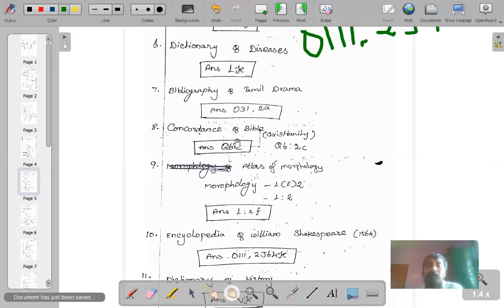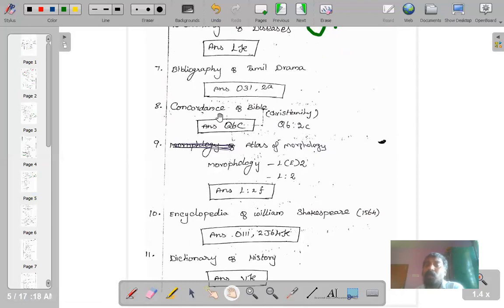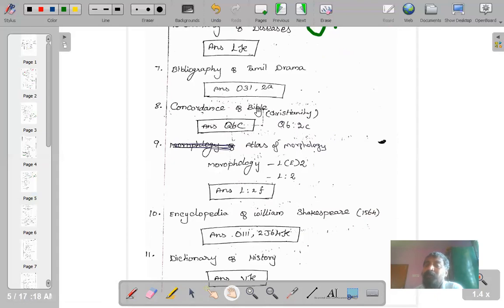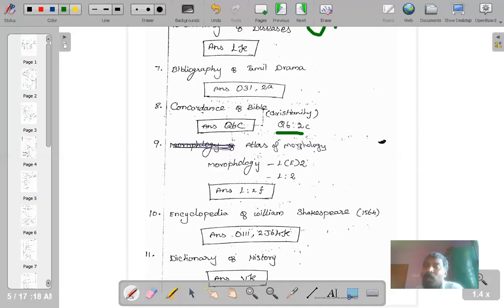Sometimes we talk about concordance — that means we take all the first lines of a particular scripture or text and prepare a special index of all the important first lines; that is known as concordance. For example, a concordance of the Bible: the number for the Bible is Q6 : 2 (Q6 for Christianity, colon 2 for scriptures). To indicate concordance, the symbol c is added, so Q6 : 2 c stands for a concordance of the Bible.